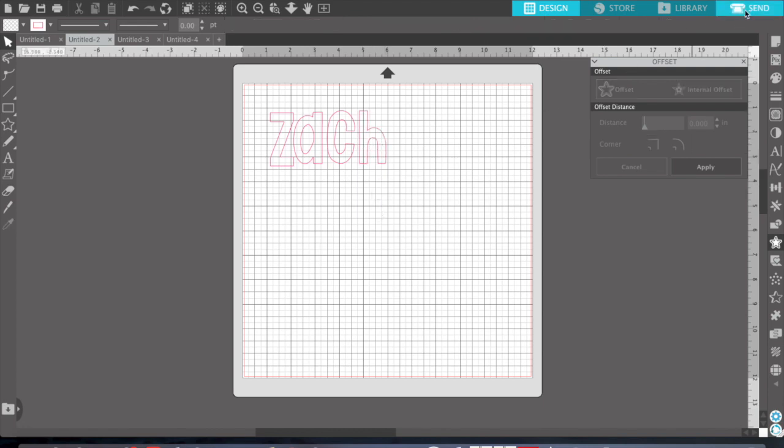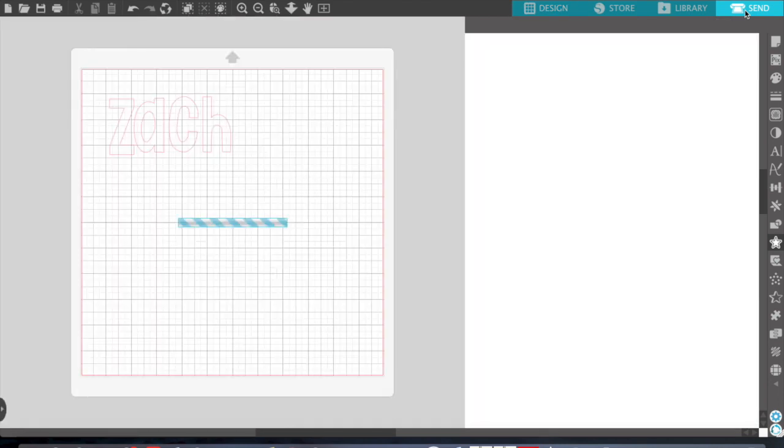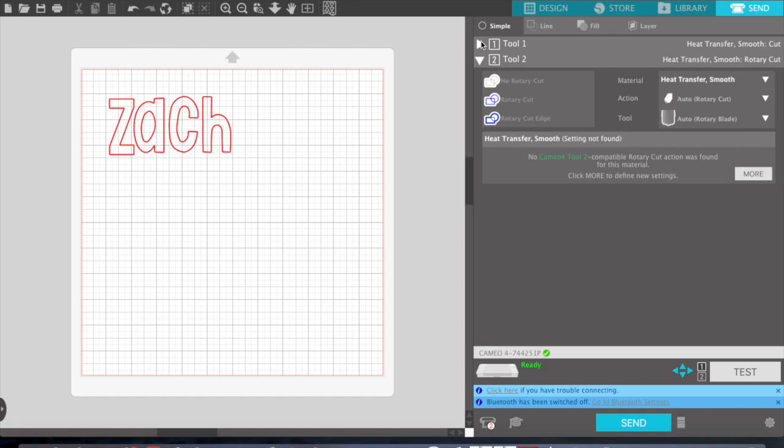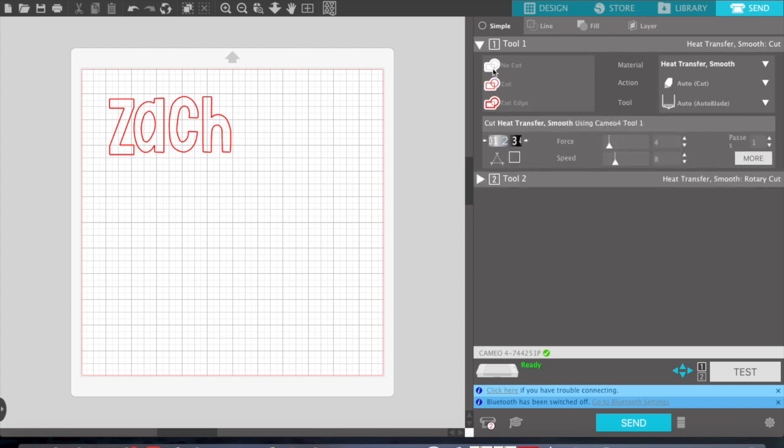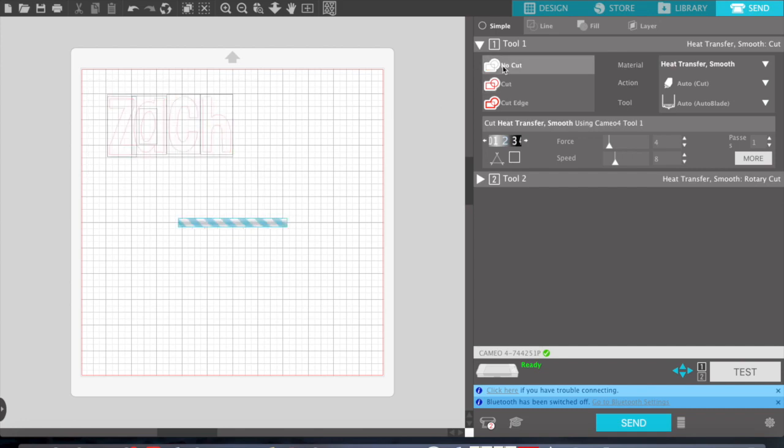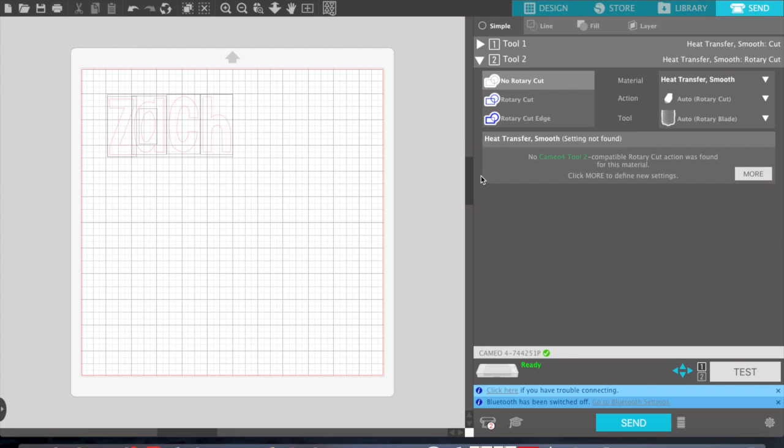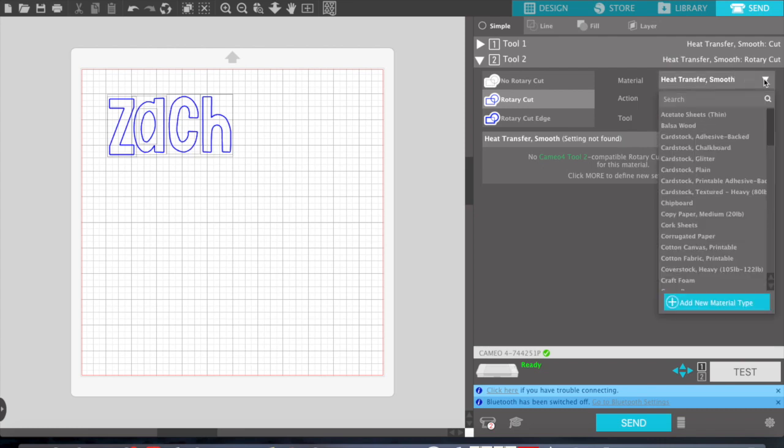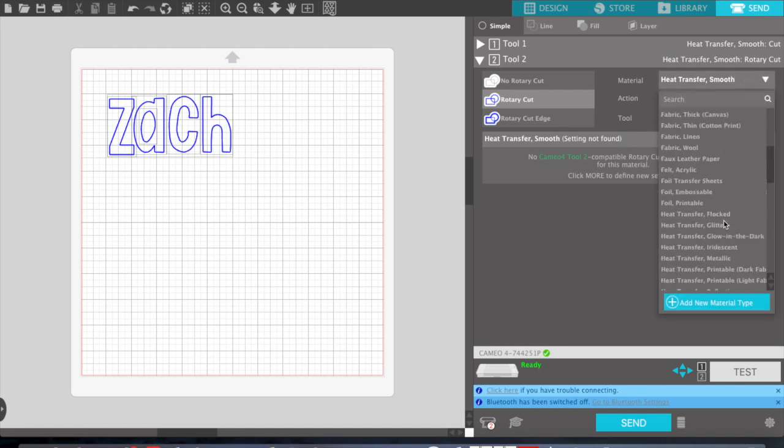Alright, so now we're going to go to Send. My first tool, I want to make sure this is all selected when I go to No Cut. Then I'm going to go to tool number two, which is where my rotary blade is, and go to Rotary Cut. My material is fabric thin cotton.